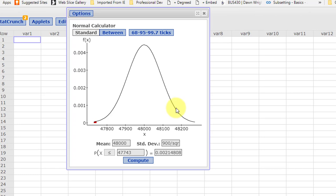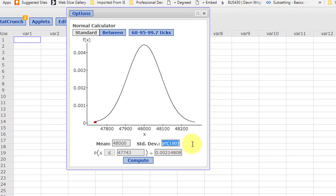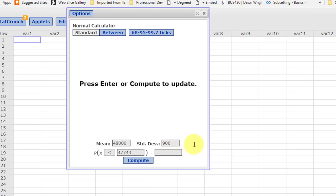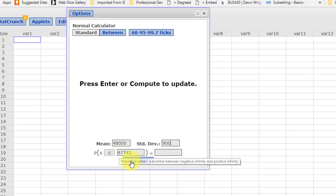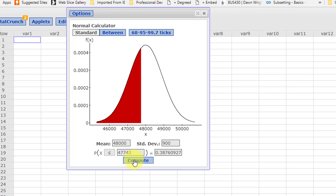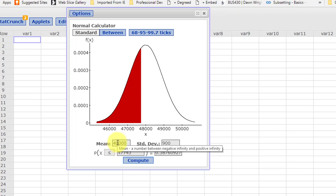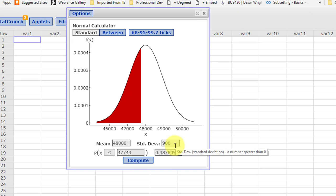I'm back with the StatCrunch normal calculator we used on Part B. And because this is an individual tire, we use the population standard deviation. So I'm just going to highlight that square root of 100, square root of n, and delete that. We still have the same information, the mean is 48,000, and we're interested in the probability of an individual tire having a life of 47,743 or less. Click Compute, and now we've got a large wet area there, which is 38%. Using the rule of thumb that I just told you, the 5%, this is much, much greater than 5%, so it's much more likely to happen. So it would not be unusual to have an individual tire of 47,743 if the mean of the population was 48,000, standard deviation of 900.